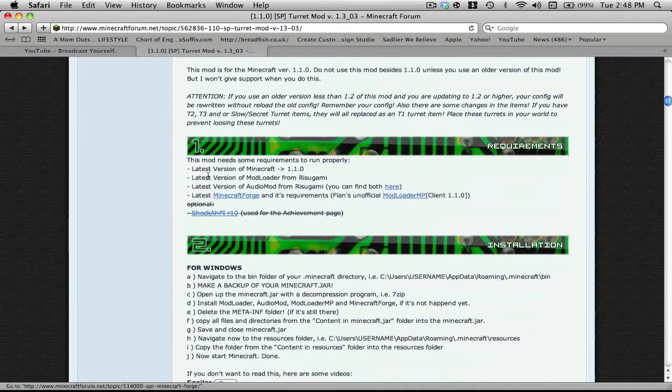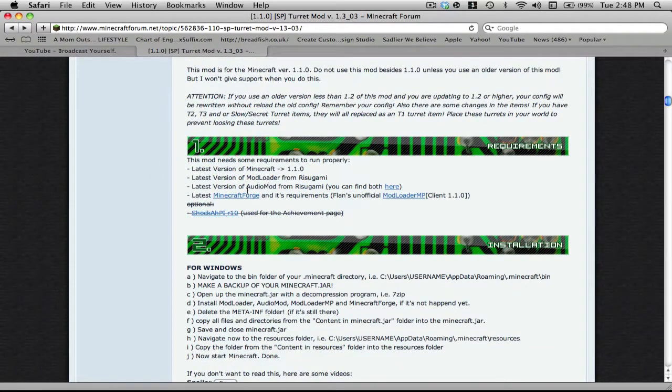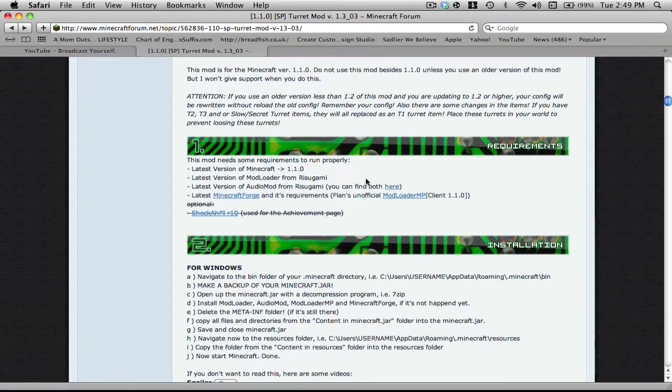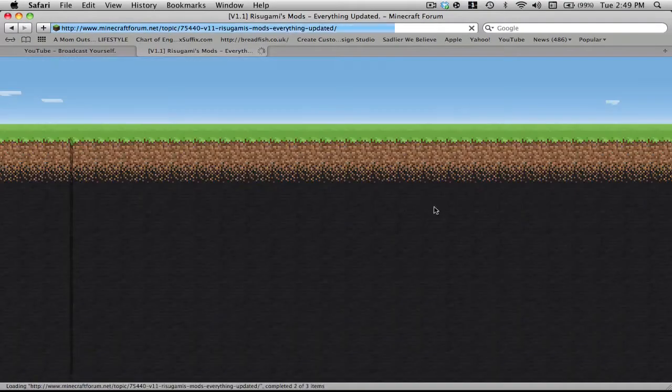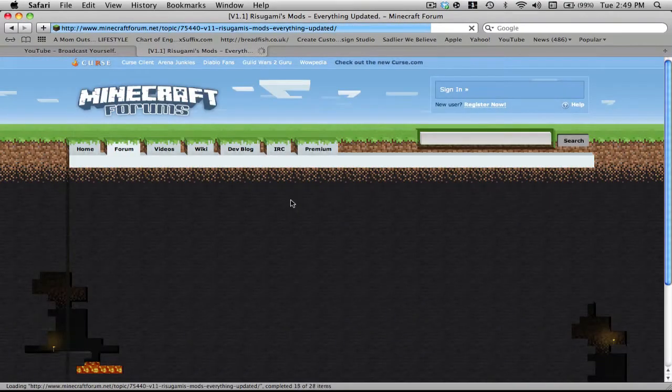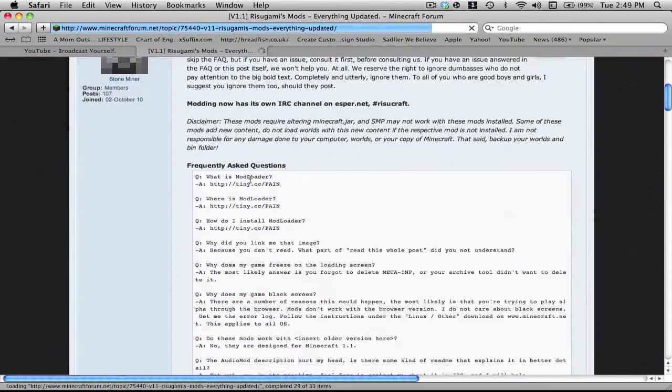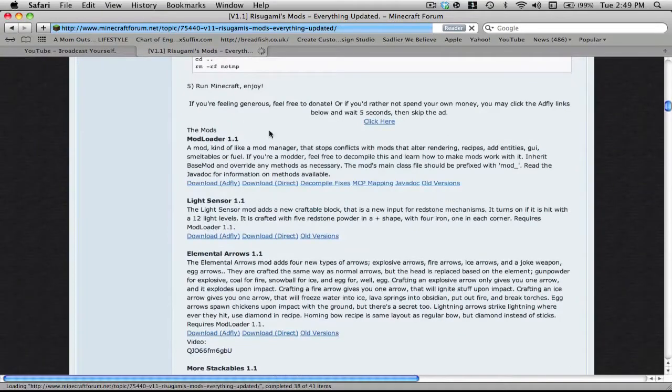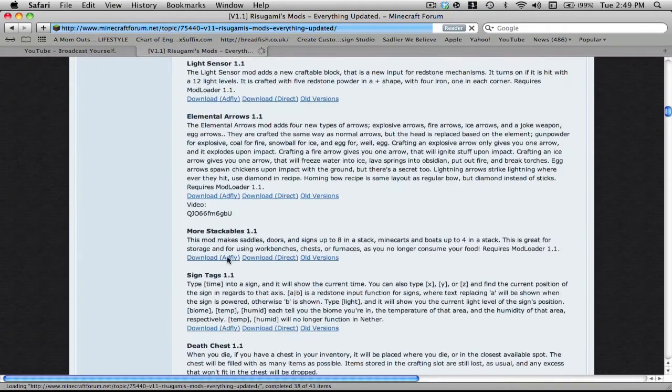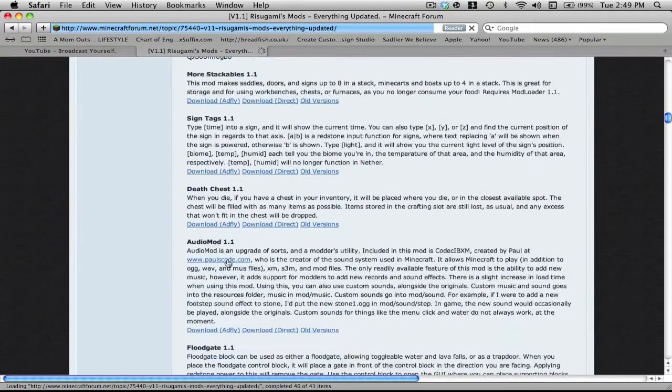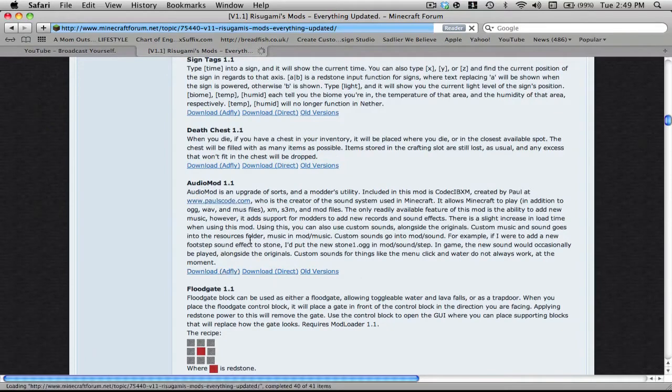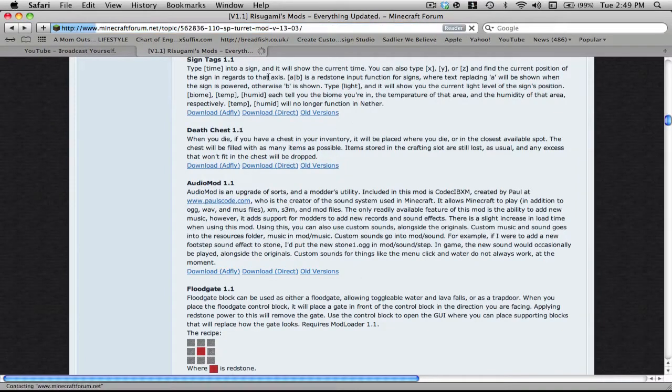If you scroll down right over here, number one, this will show you what you need. You need Mod Loader, Audio Mod, Minecraft Forge, and Mod Loader MP. You can find them over here, just click the link. I'll just show you real quick.